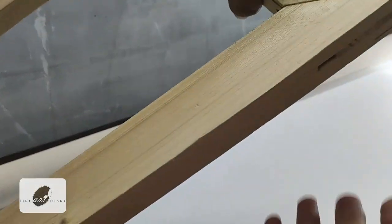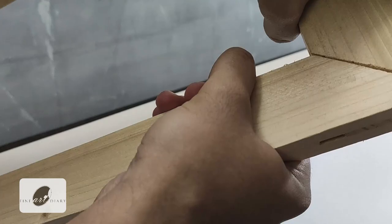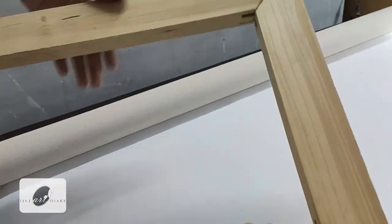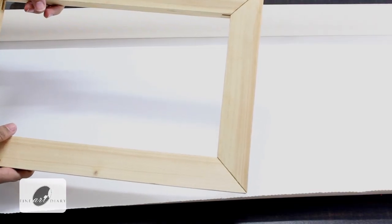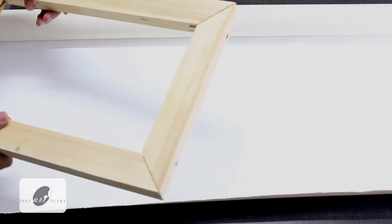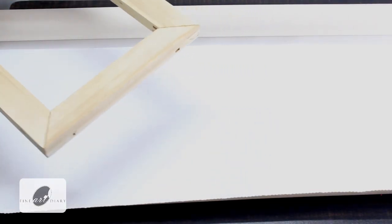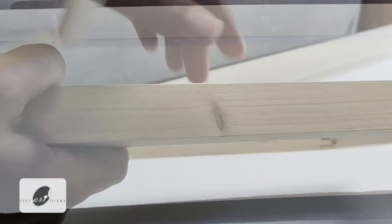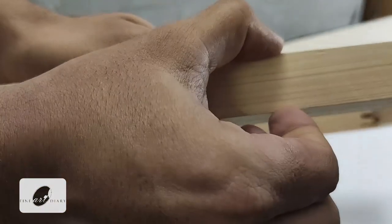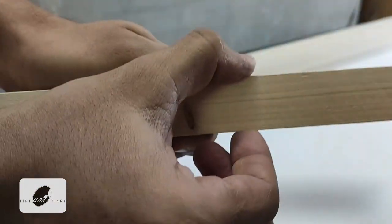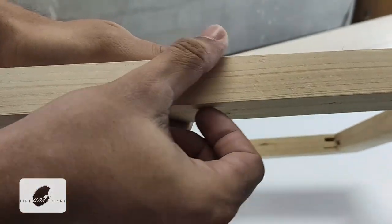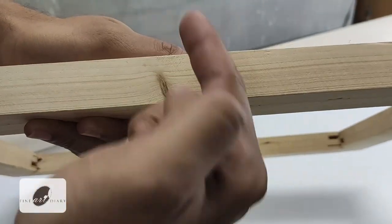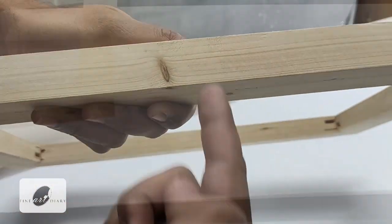You can dismantle this from these corners and you can keep it like that when it is not in use. It can save some space in your studio. The thickness of the stretcher bar is one and a half inch in depth.